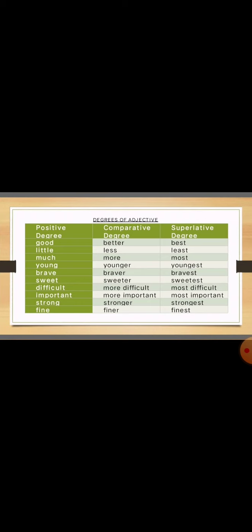Dear students, let me tell you the meaning of each of them. Good is acha, little is kam, much is zyada. Young is noachawan, brave is bahadur, sweet is meetha, difficult is mushkil, important is ahem, strong is masboot, fine is acha, behtar.